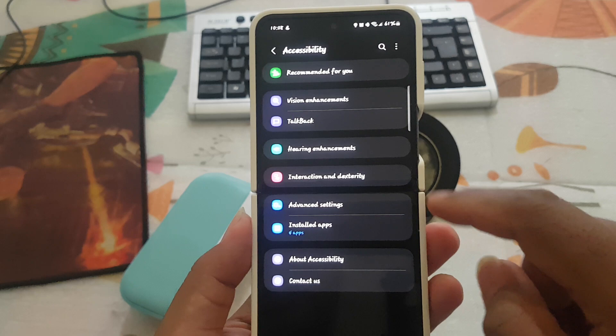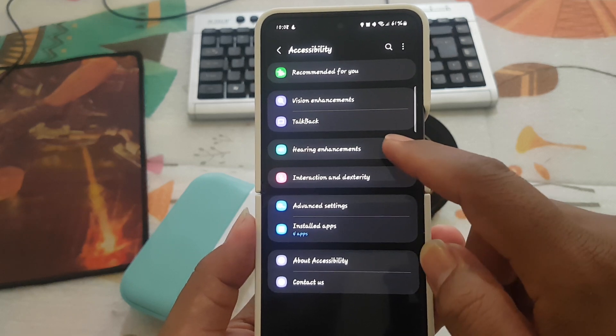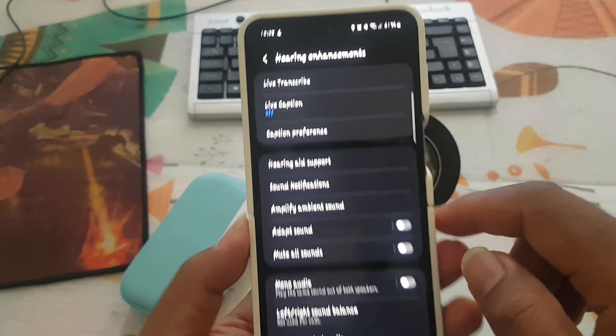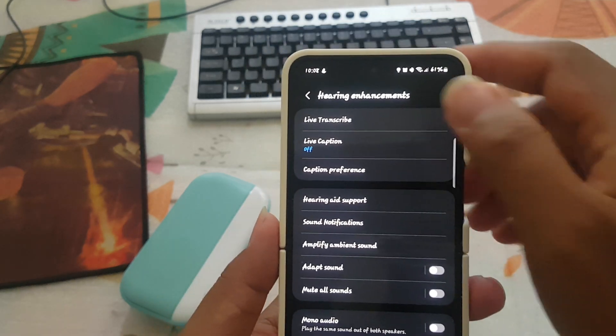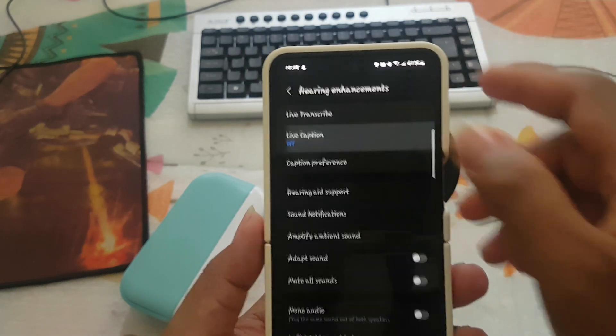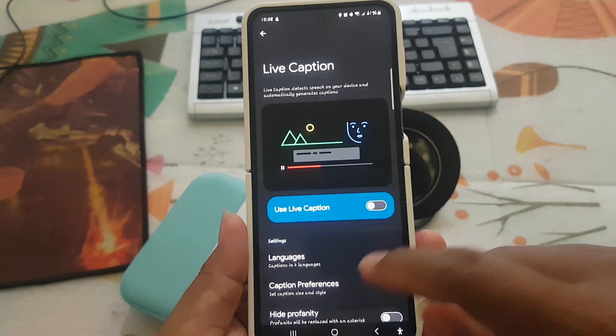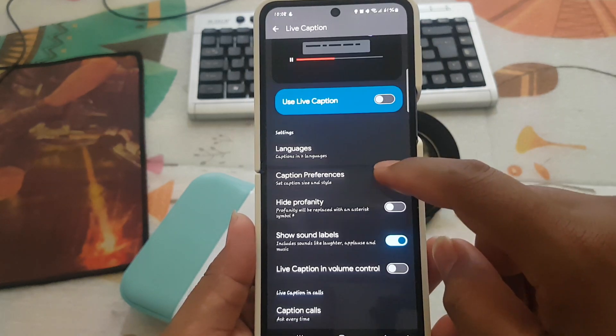Select Hearing Enhancements, then tap Live Caption, and then scroll down the screen.